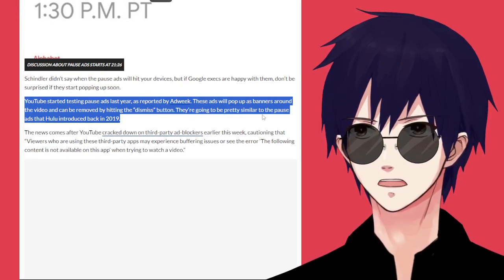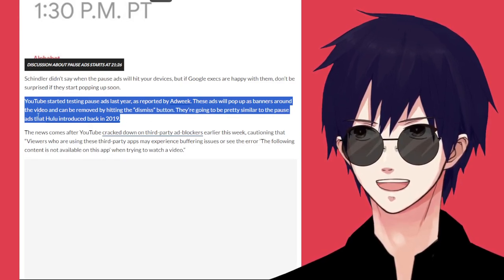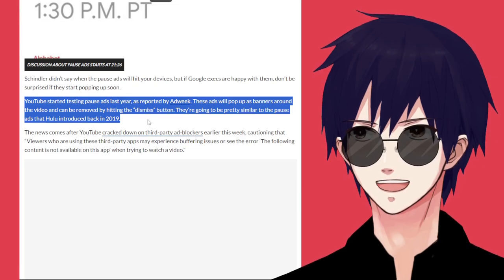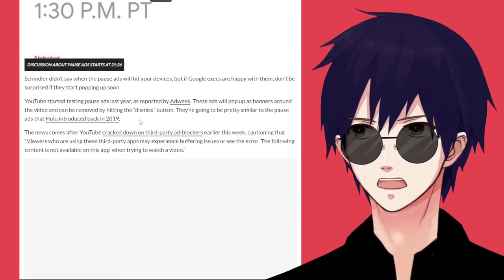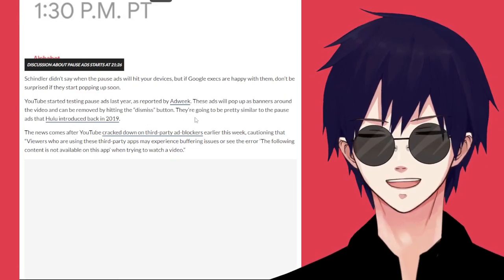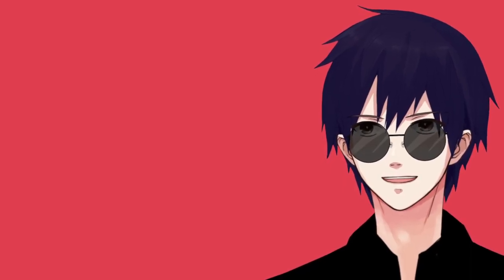They're going to be pretty similar to the pause ads that Hulu introduced back in 2019. Okay. So basically, they're bringing back the old ads.